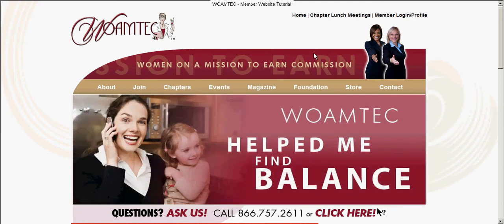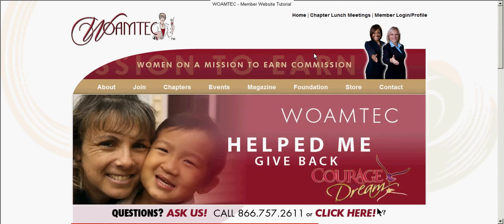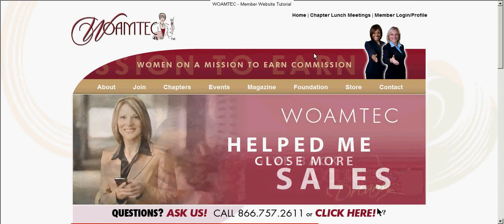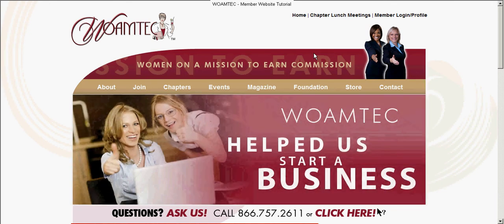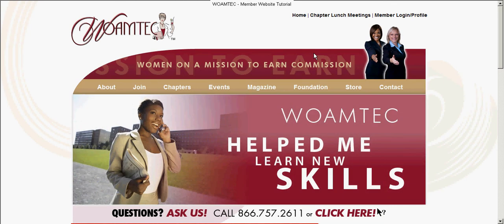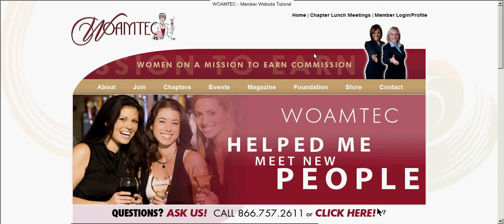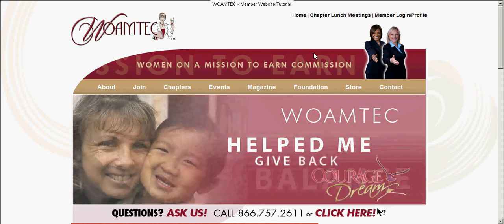Welcome to the WOMTECH member tutorial. This is Meredith Oliver speaking. I'm with Meredith Communications, located in Raleigh, North Carolina, and our website is creatingwow.com. We are so pleased to work with WOMTECH over the past few months and develop their brand new website, which you can find at www.womtech.com. We thought a quick tutorial on how to use the website as a member and get the most possible benefit out of your membership and your online directory listing might be really helpful.